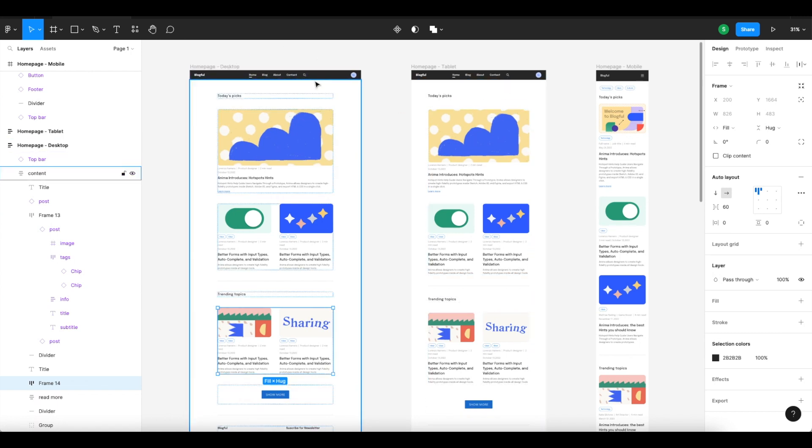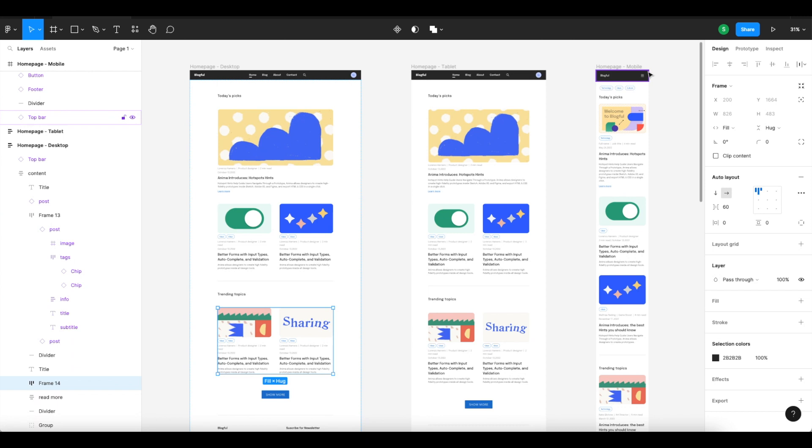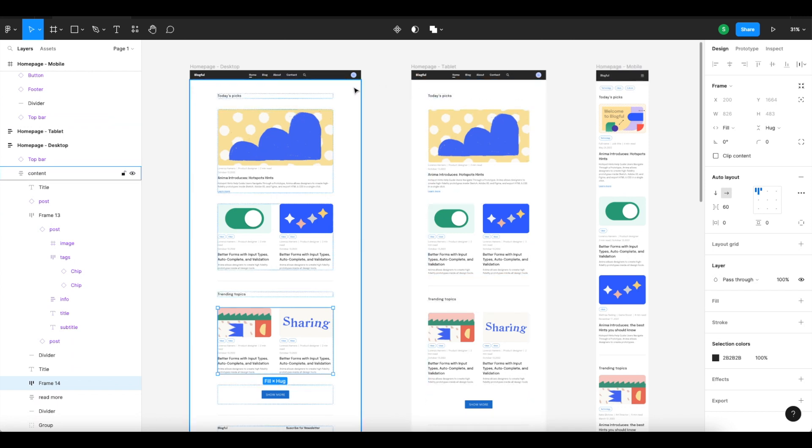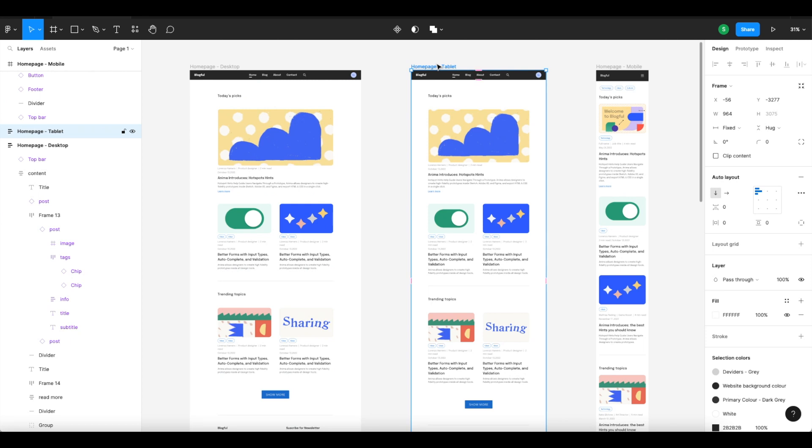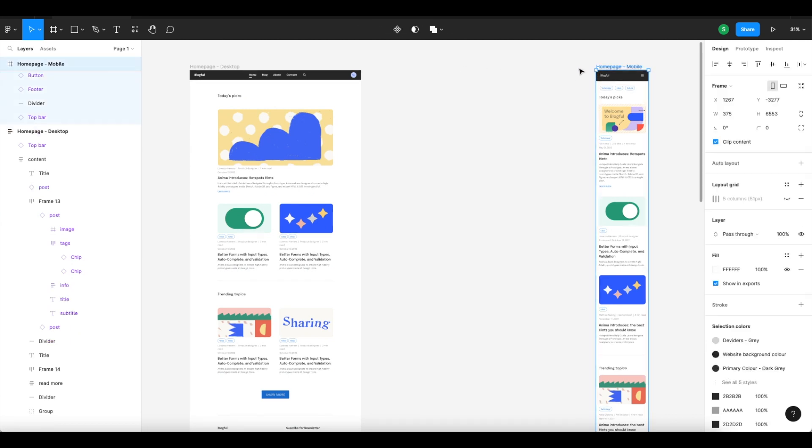Check out this menu panel, for example, which changes into a hamburger menu for the mobile display. Since the tablet version has all the same UI elements as desktop, there's no need to create it as its own breakpoint. Auto layout is enough.